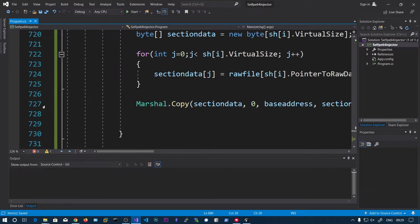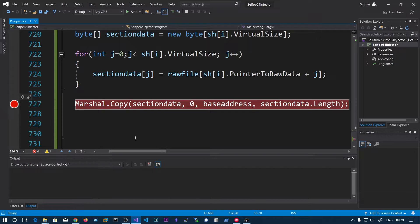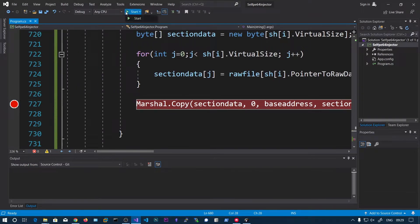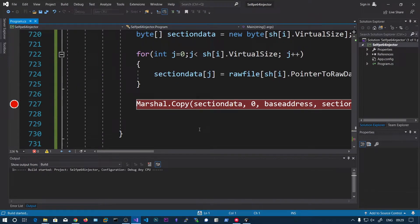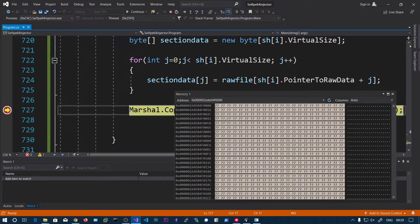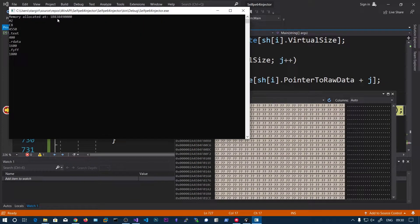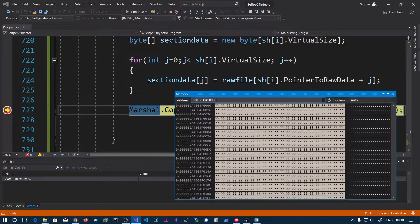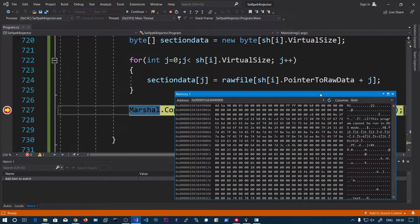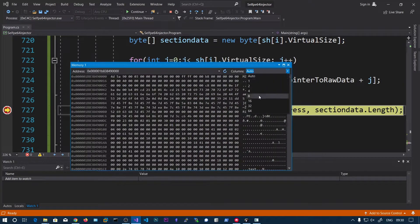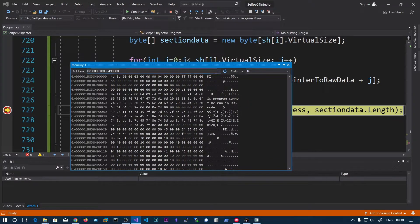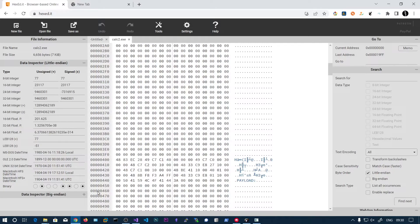Let's put a breakpoint at this Marshal.Copy call and run the program. The starting address is shown here. You can click on the Columns setting and select 16 so you get exactly 16 bytes per row, matching the hex editor layout — that makes it much easier to compare.